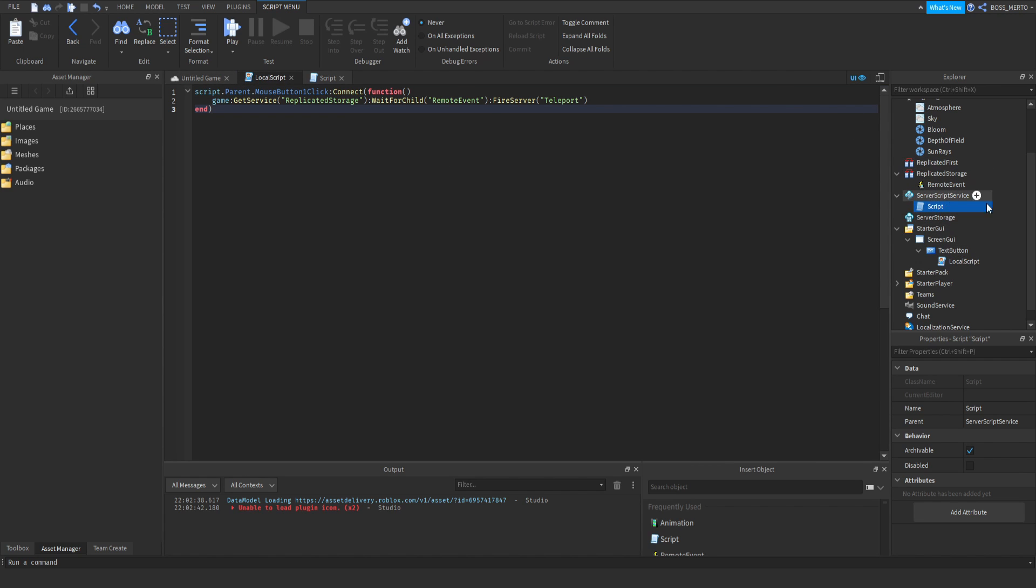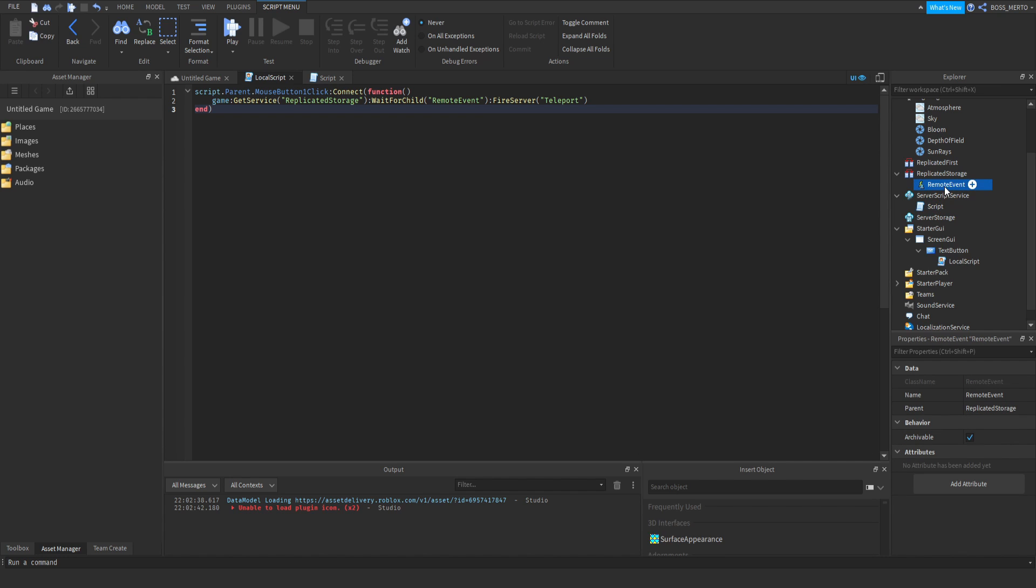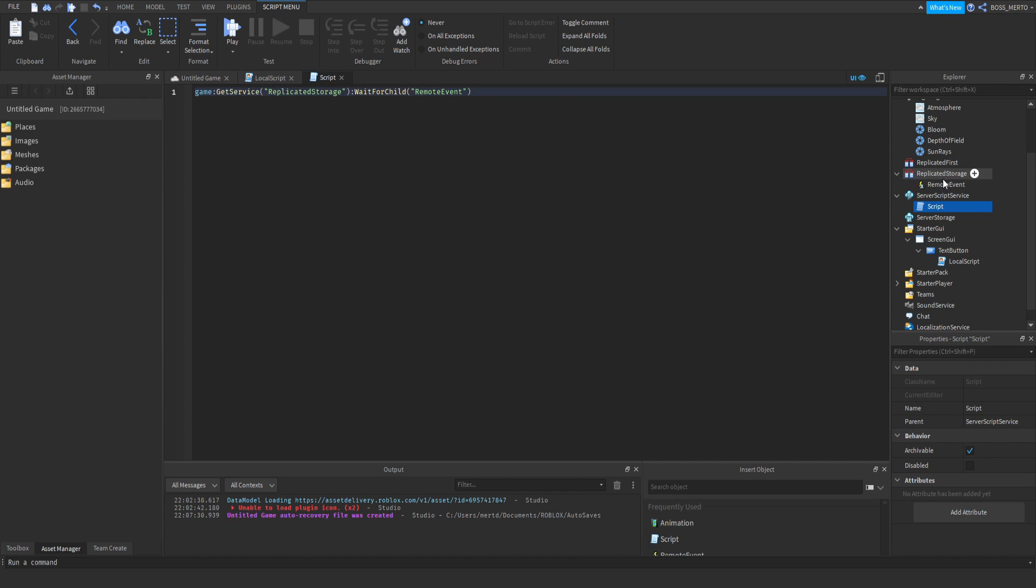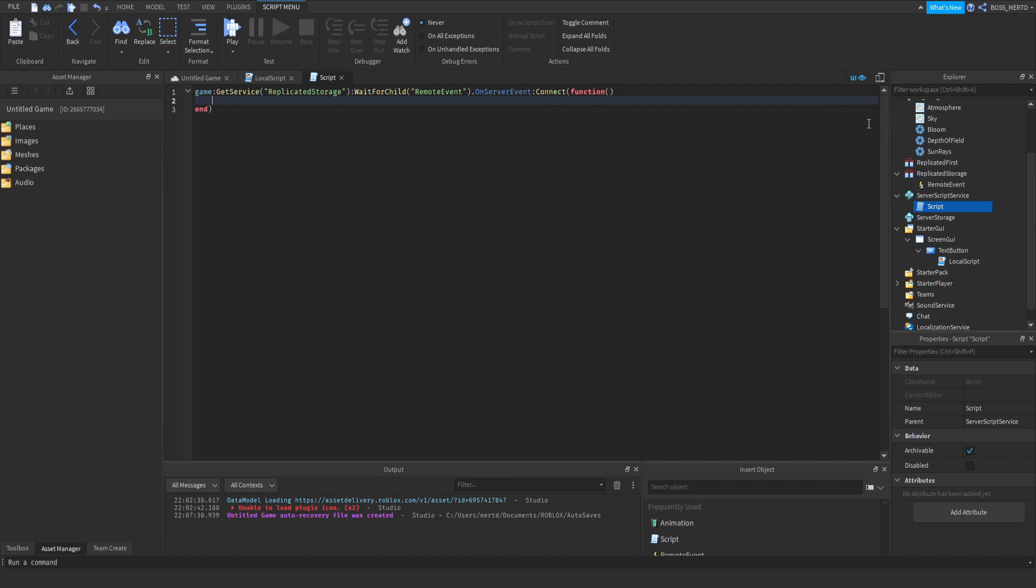Since this whole system depends on the remote event, we will need to refer to the remote event once again and then write OnServerEvent, which basically is an event that notices or realizes when the remote event has been fire servered.